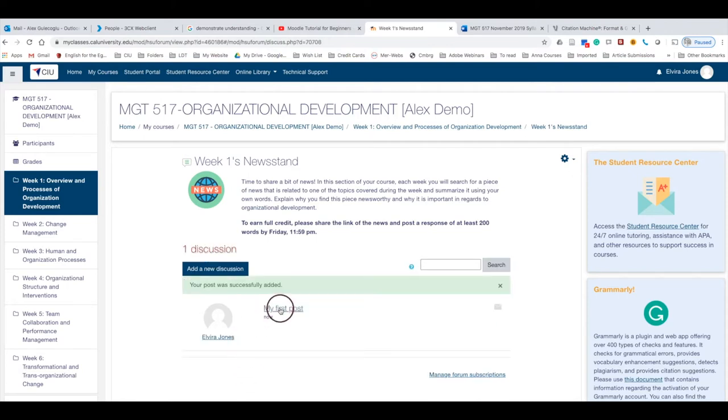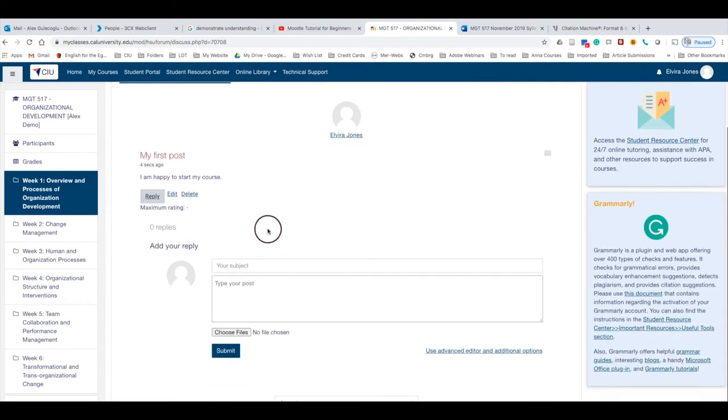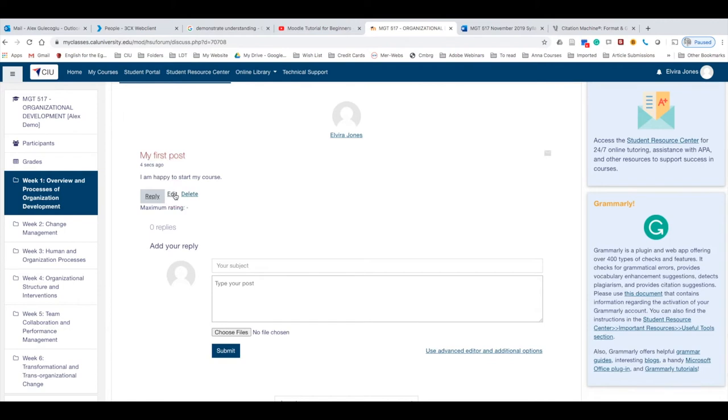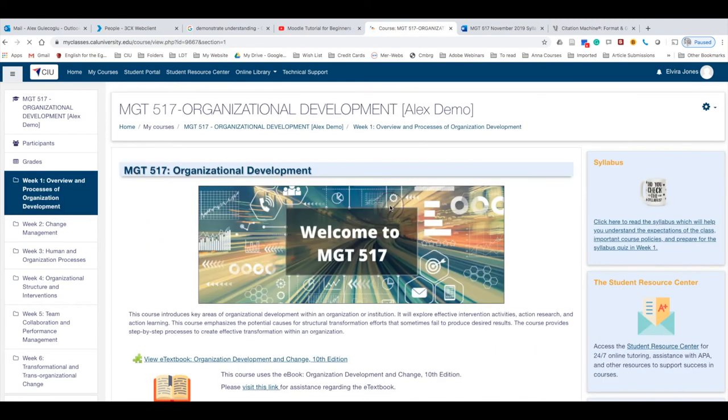Once you submit, you can check your post and you will have 30 minutes to edit your post. So if you think that you'd like to edit your post, you can always go back, but you only have 30 minutes. When you click here, you can edit your post.